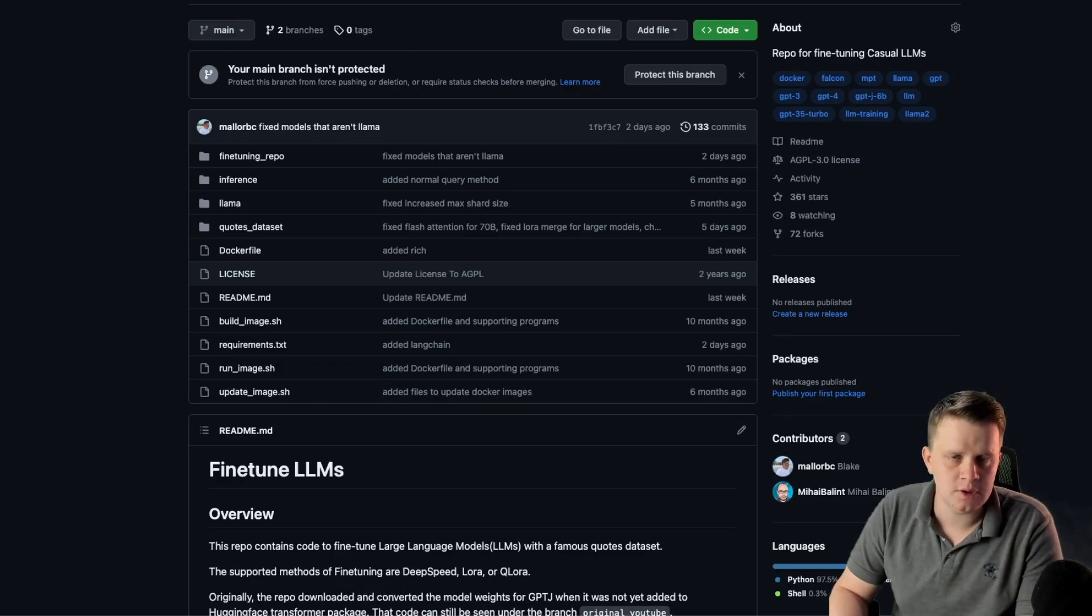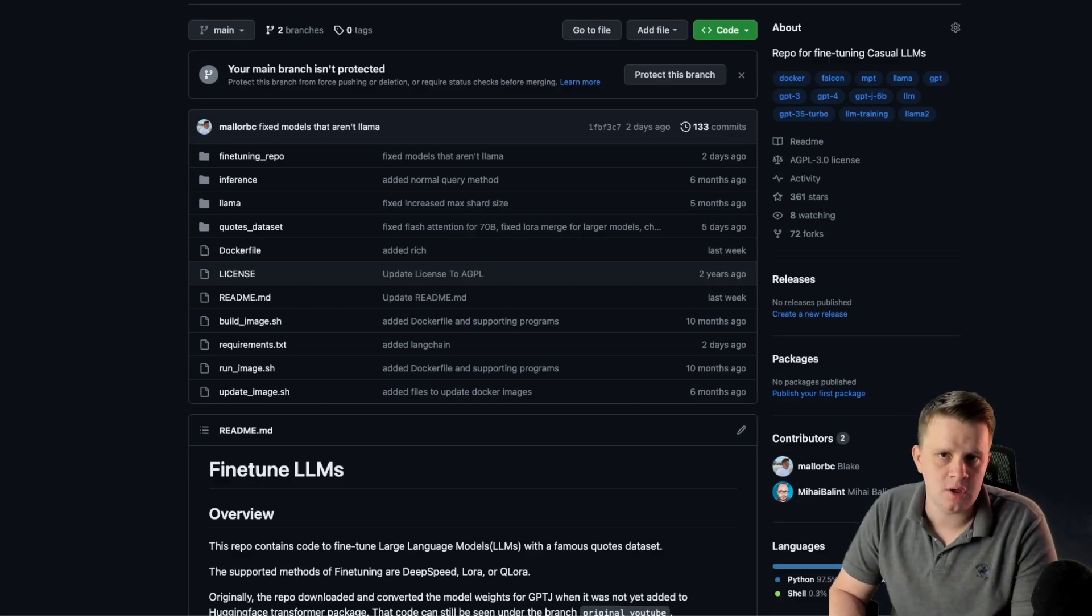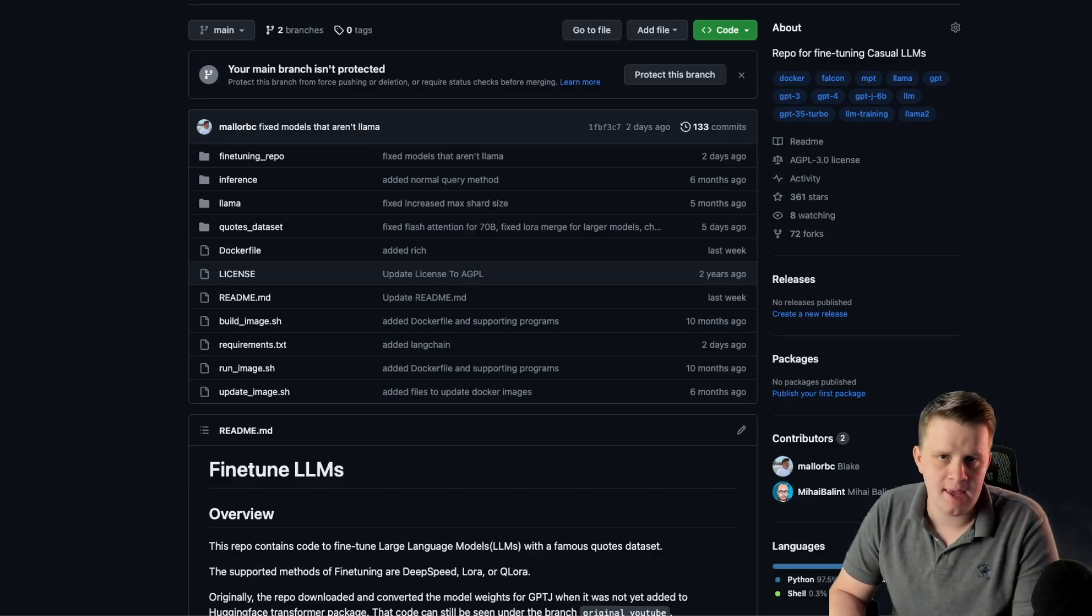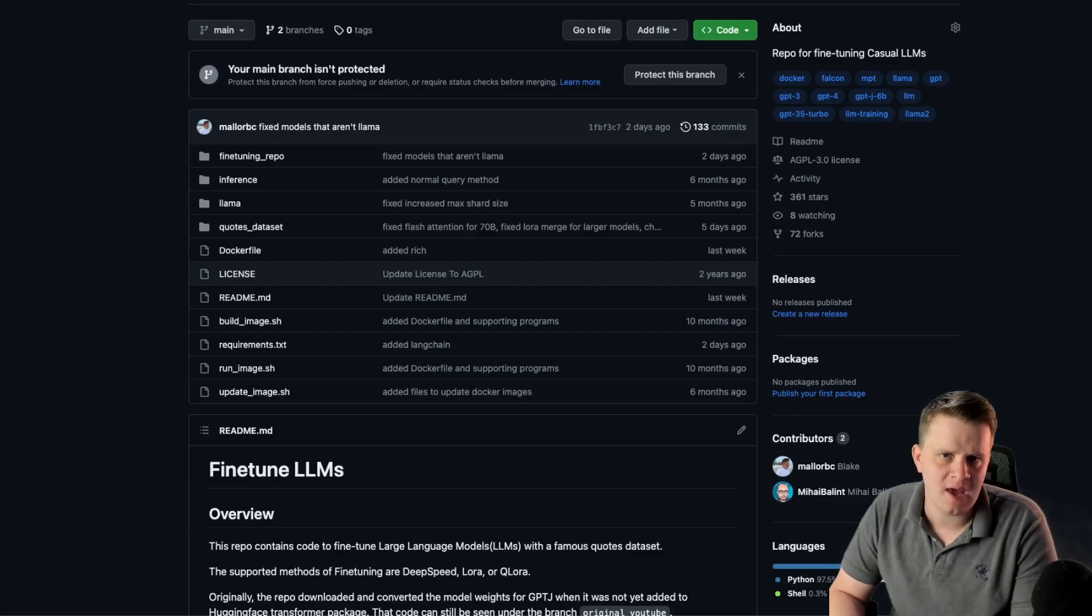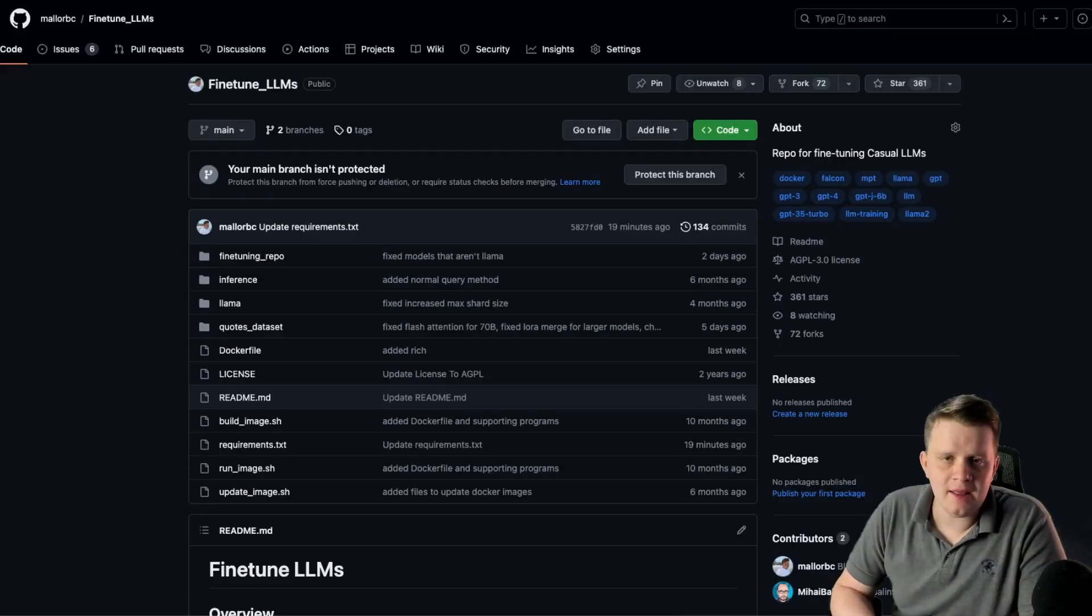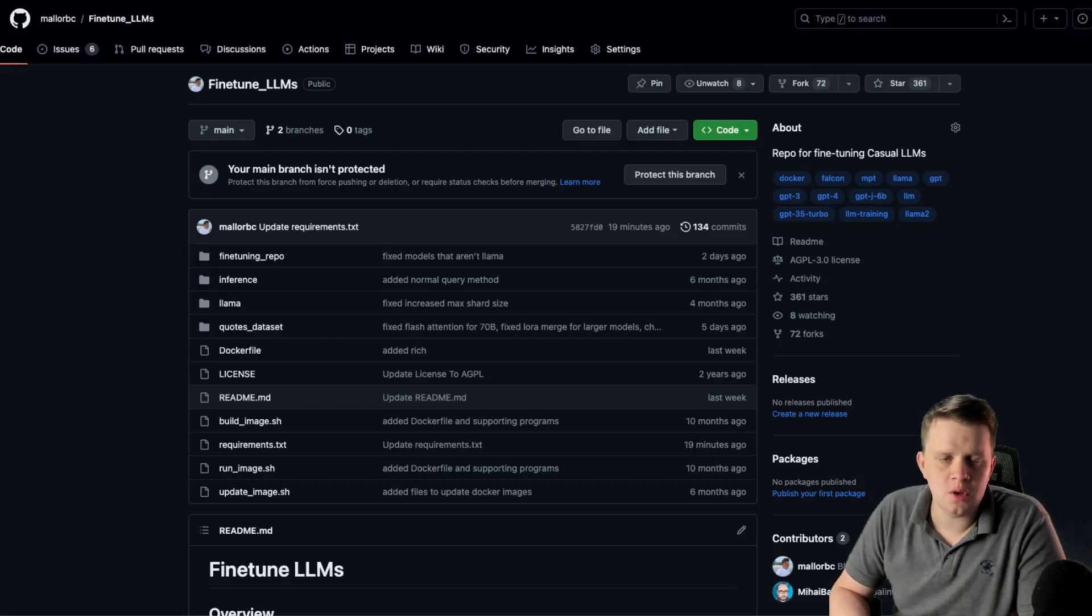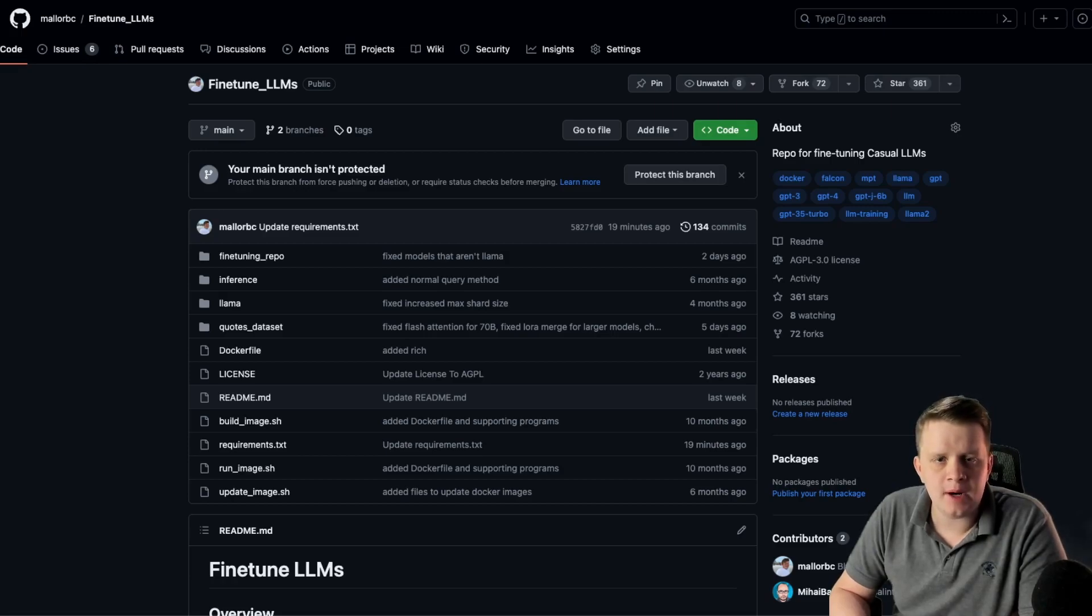This is made possible due to the recent innovations of Qlora, which came out in May, and Flash Attention 2, which I believe came out only a few weeks ago. I highly encourage you to look into those two pieces of software if you want to learn more about how this works now. But I'll give a quick rundown now.